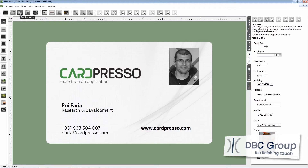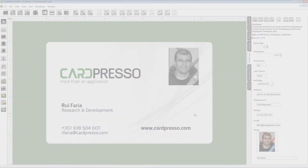On the next tutorial we will teach you how to work with several card layouts on the same database. See you on the next tutorial. Thank you for choosing Cardpresso and goodbye.